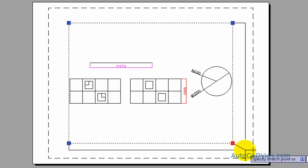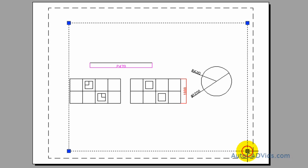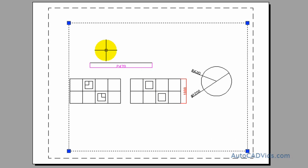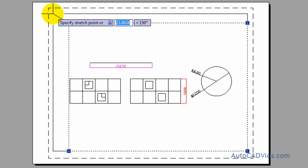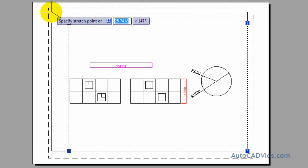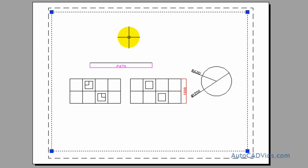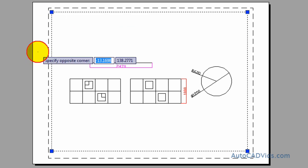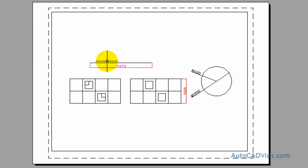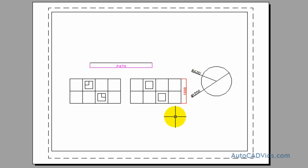We just click the blue grips and move them out and that has changed the size there. What we can also do is double click inside and zoom.